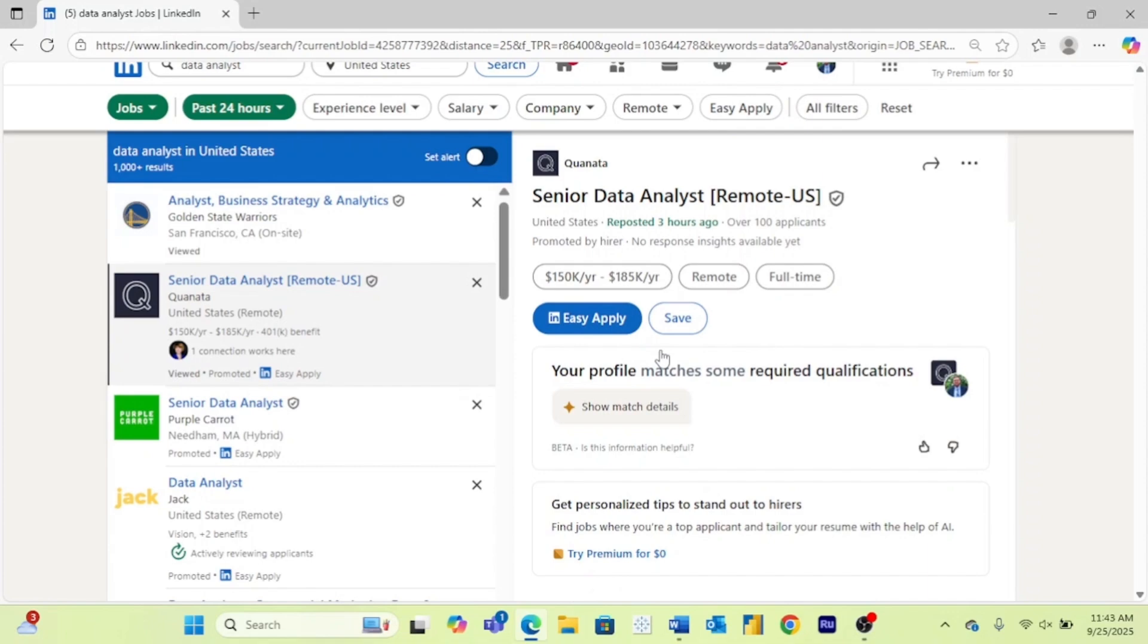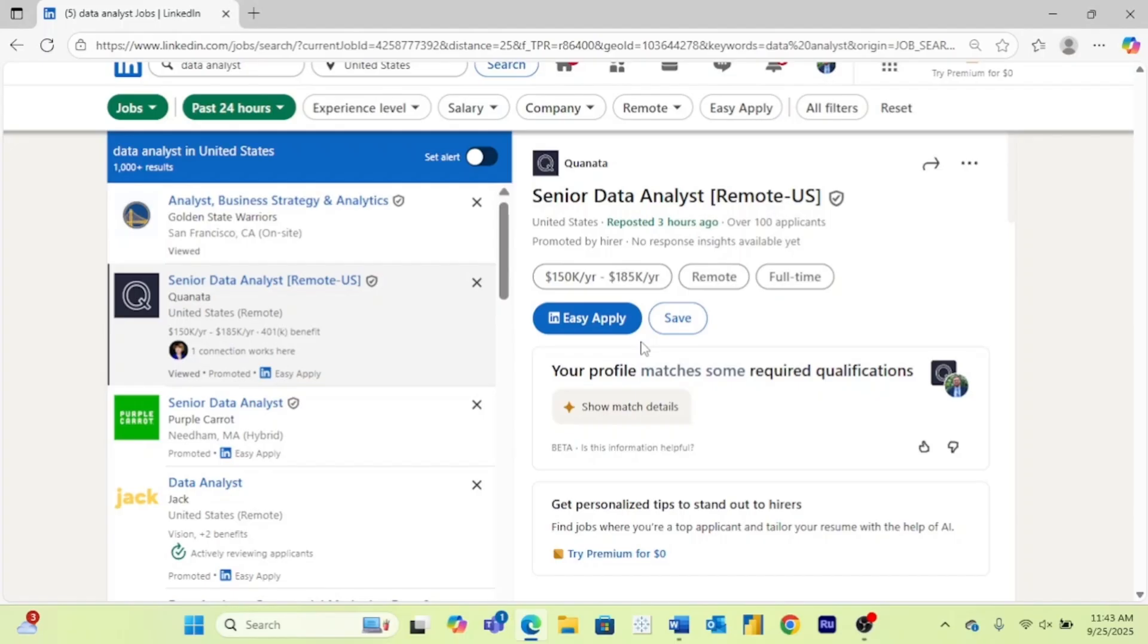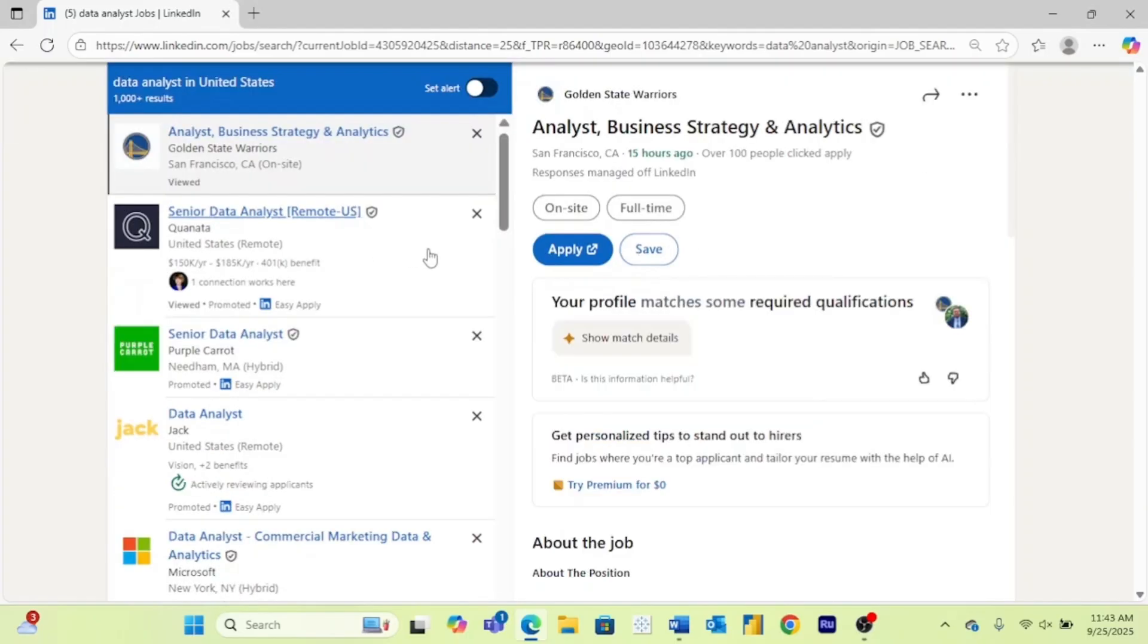One little piece of advice I'll give is this easy apply can be fun to hit sometimes when you're lazy and aren't going to put a bunch of effort into jobs. But anytime this easy apply is present, there are going to be so many people that apply for that job that you're going to have almost no chance of even getting an interview. So I highly recommend prioritizing jobs that don't have the easy apply.